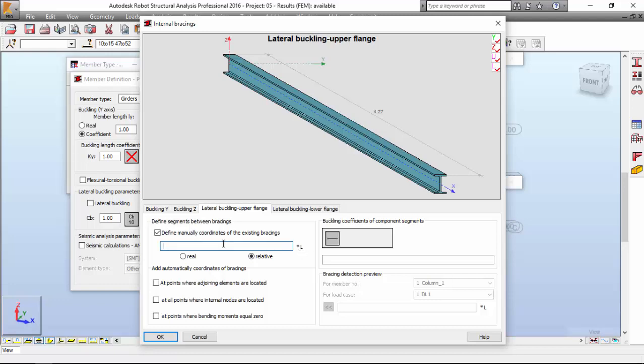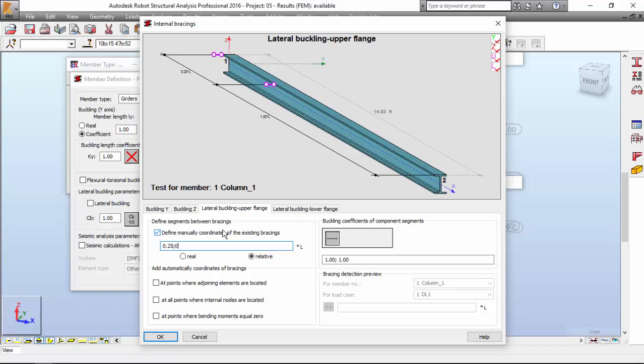I'm going to define manually coordinates of existing bracings relative to the member length. So I'm going to assign this as 0.25, 0.5, 0.75. By quarters, as you may see.